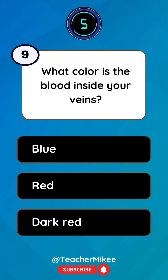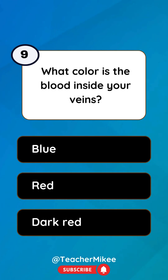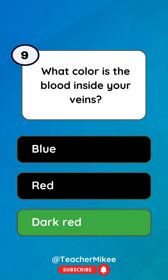What color is the blood inside your veins? Dark red.